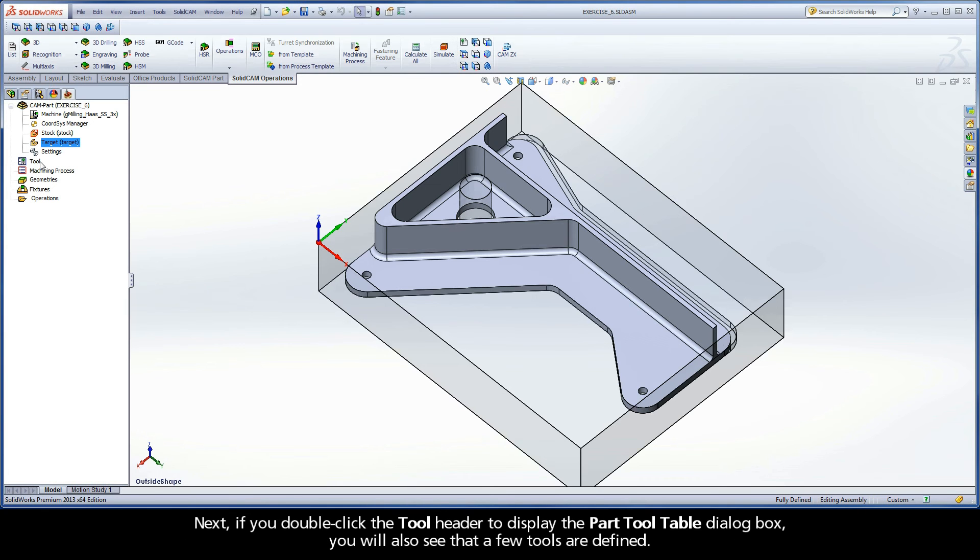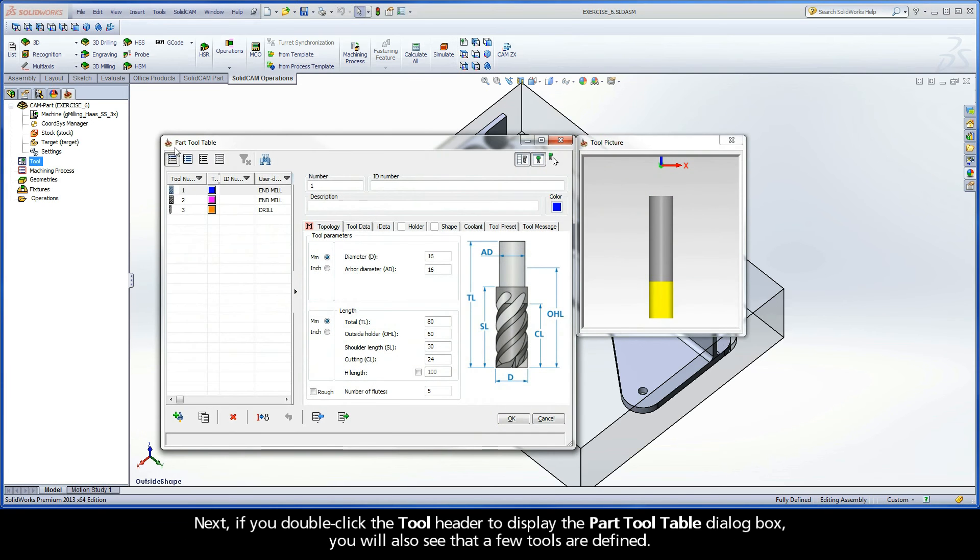Next, if you double-click the tool header to display the part tool table dialog box, you will also see that a few tools are defined.